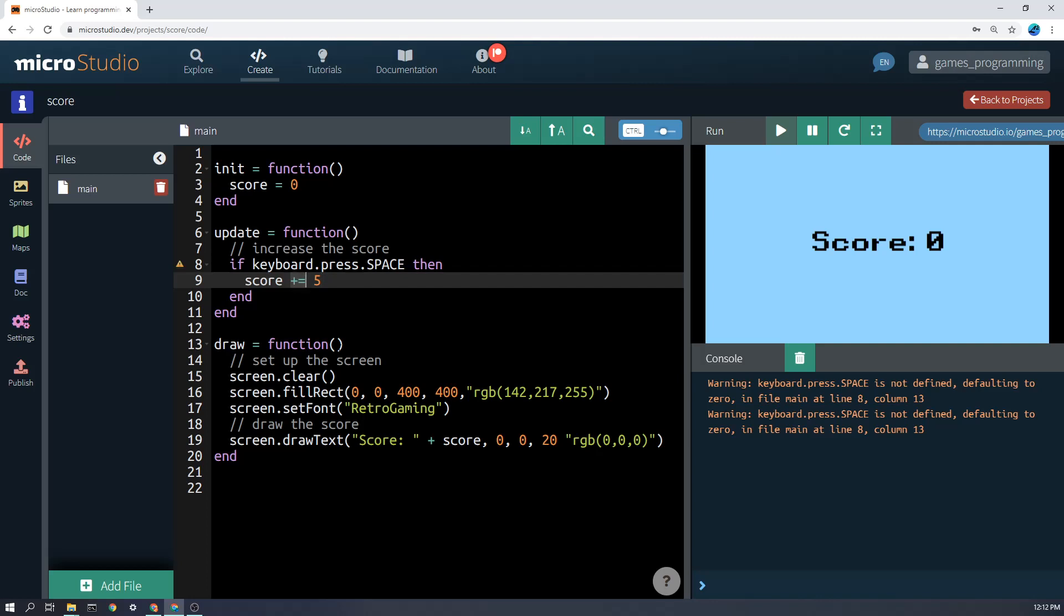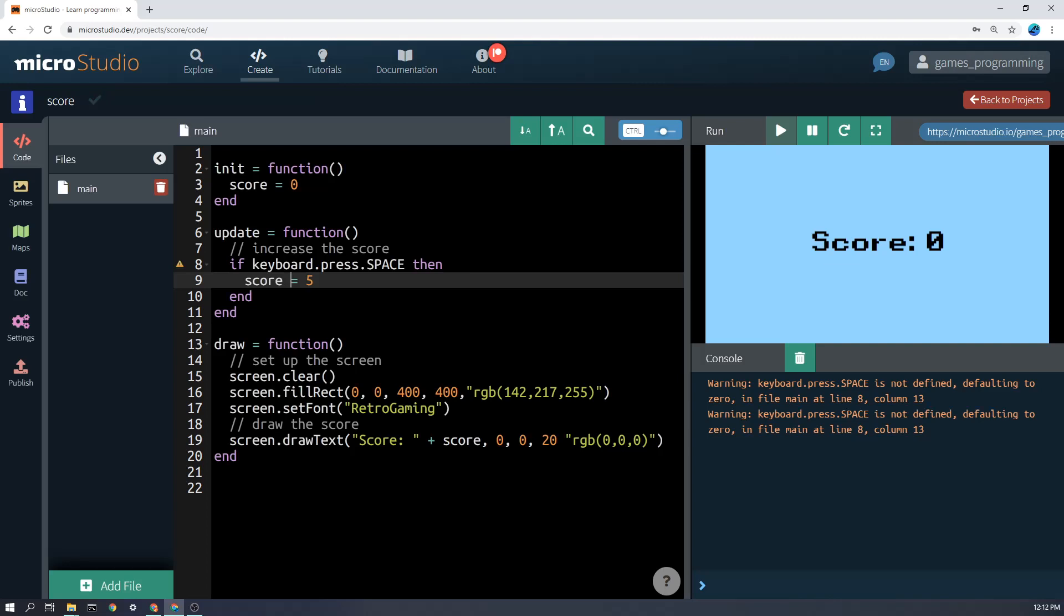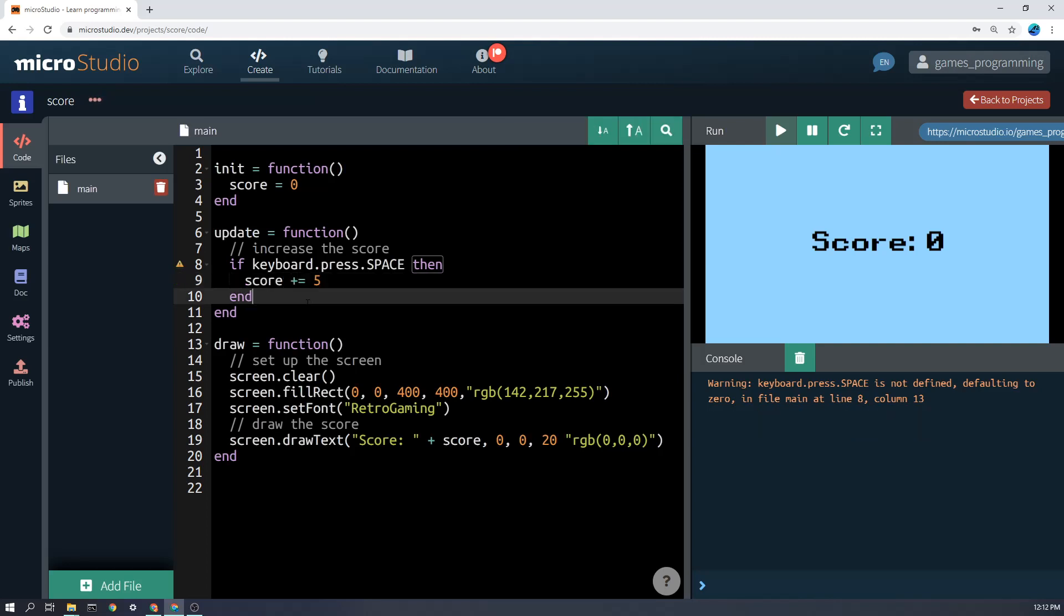Now plus equals just means add five onto score. If we said score equals five, then no matter what happens, the score would always be changed to five. But we don't want that. We want to add five onto it, like that.